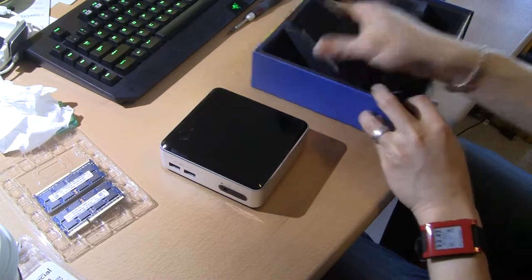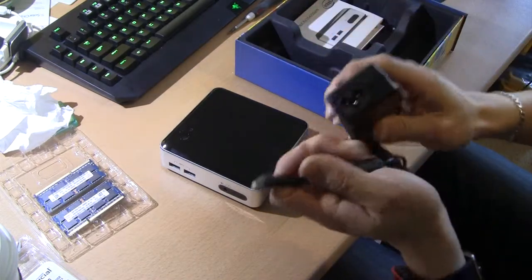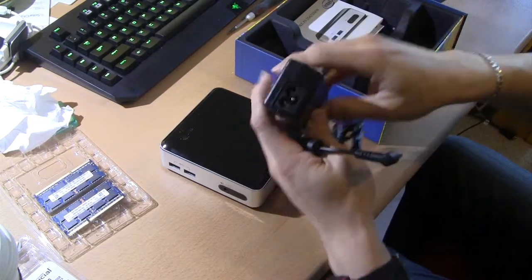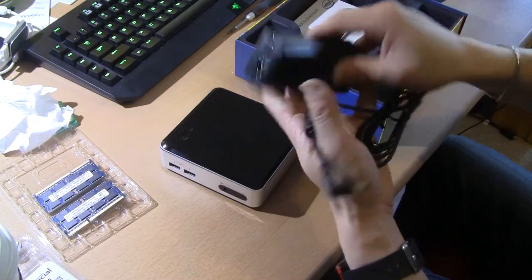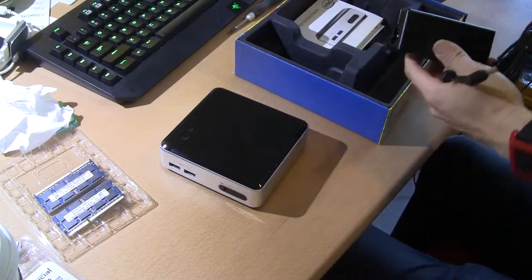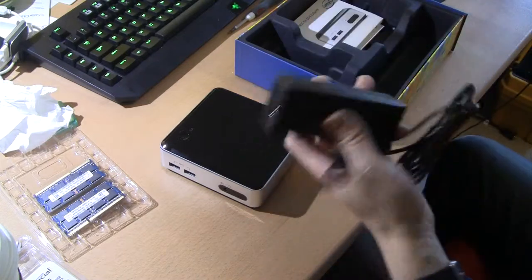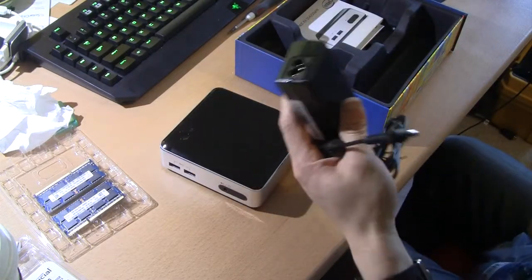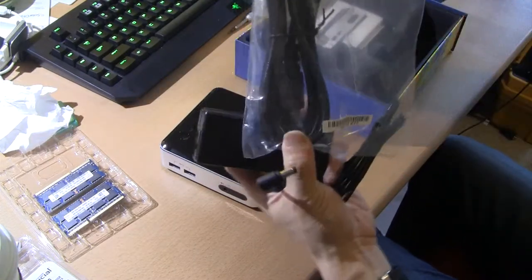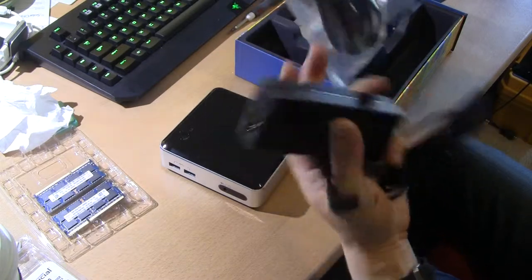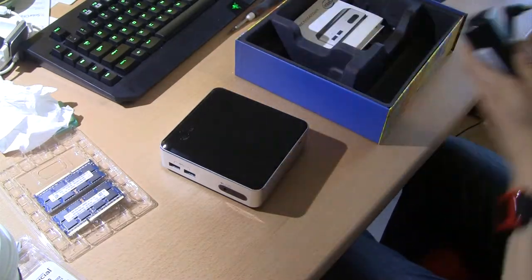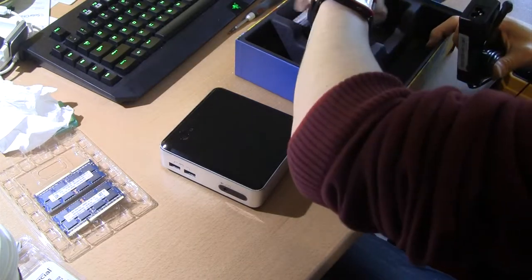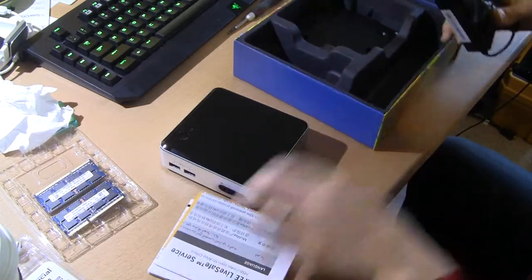You get a power brick, but you don't get the power cord. The Mickey Mouse, whatever they call it, the three-prong power. So you have to buy that separately. There is a model of the NUC, the same thing, it comes with the power cable, but it's the bottom one. It's like $5 on Amazon.